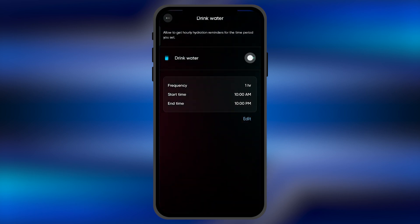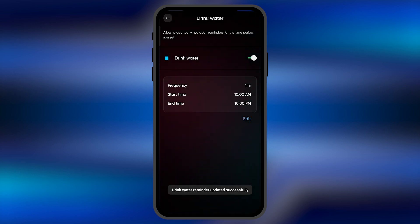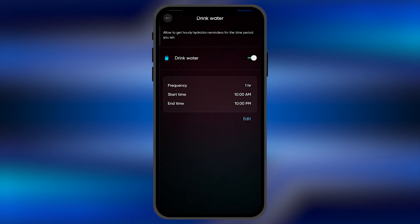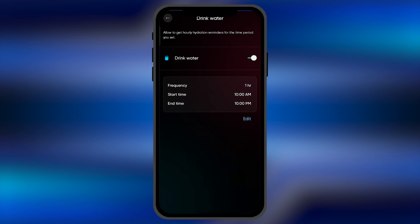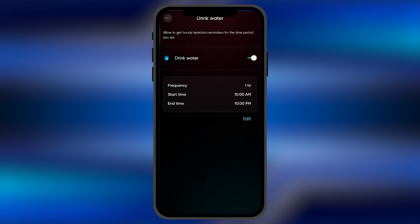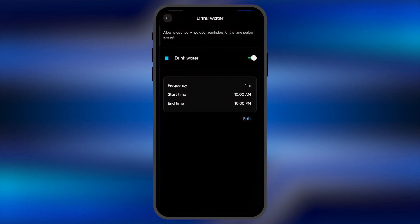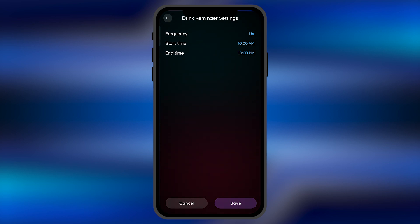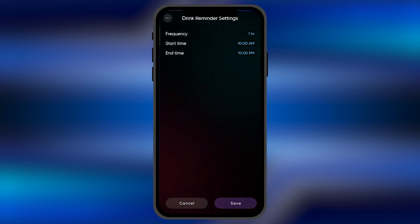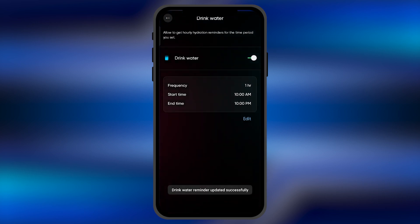When you click there, simply enable this option. When you enable this, you need to set the frequency of it—how much time period you want between reminders. You can set the start time and end time as well by hitting the Edit button. Once you're satisfied with your changes, simply hit Save.